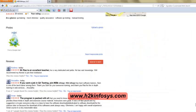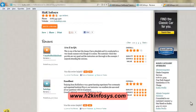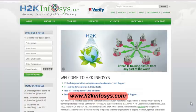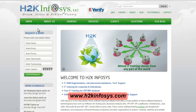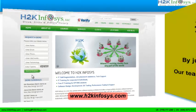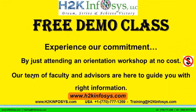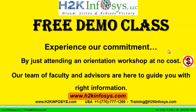So many of our students have given testimonials on how our training programs are. You will find them on Kudzu.com and on our website h2kinfosys.com. You will also find more detailed information on who we are, the courses that we offer, what each course covers. Also, if you are interested in a demo program, please register on our homepage on the left-hand side. Just give us more information about yourself and we will send you a link for a demo class. The demo class is absolutely free. Experience our commitment by just attending an orientation workshop at no cost. Our team of faculty and advisors are here to guide you with the right information.